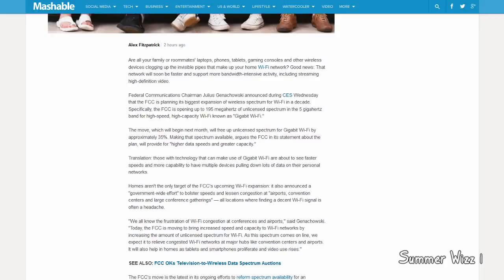Homes are not going to be the only target, though. Apparently, it's a government-wide effort. So it's apparently going to be happening in airports, convention centers, and large conference gatherings. I think it's actually pretty nice to see that the FCC is doing this. They finally realized that the world needs to get faster internet.